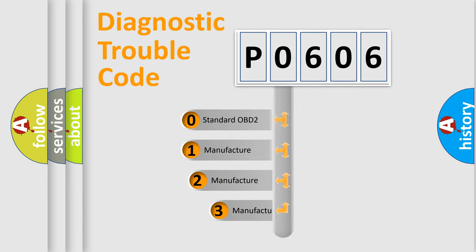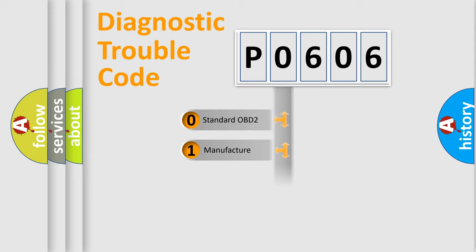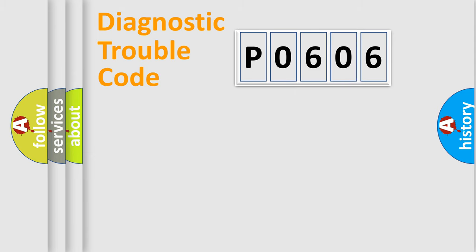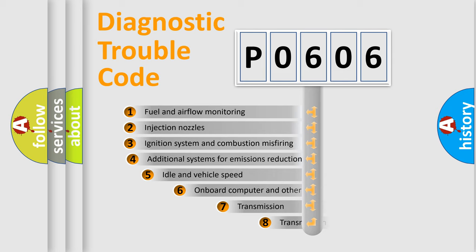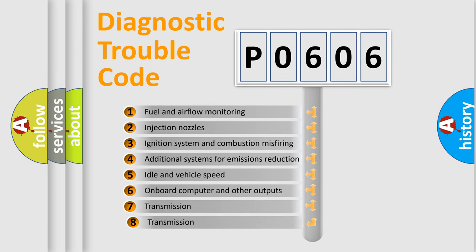If the second character is expressed as zero, it is a standardized error. In the case of numbers 1, 2, or 3, it is a manufacturer-specific expression. The third character specifies a subset of errors.